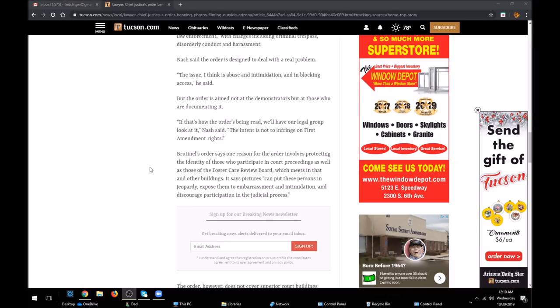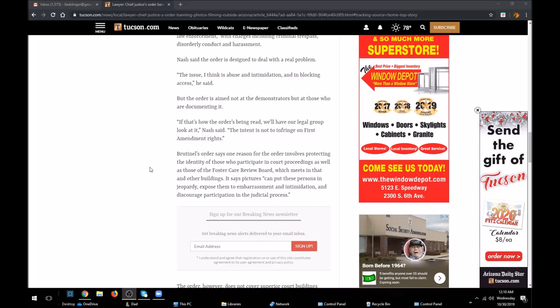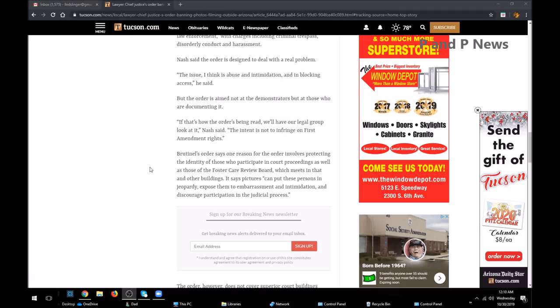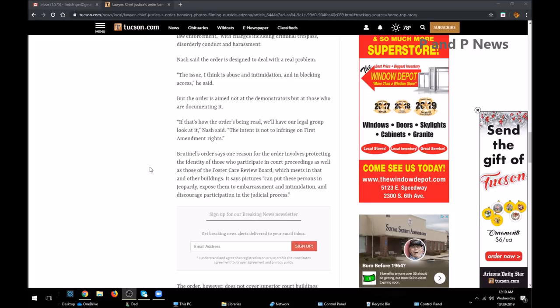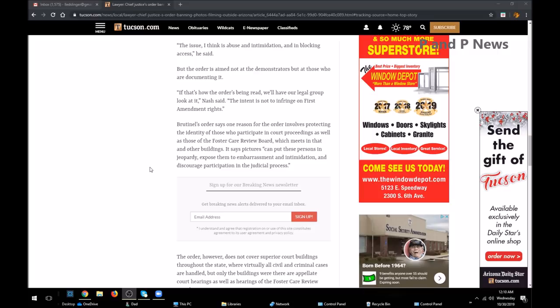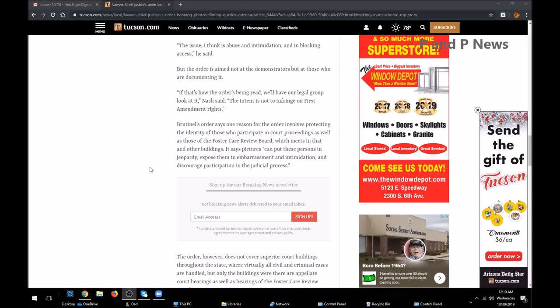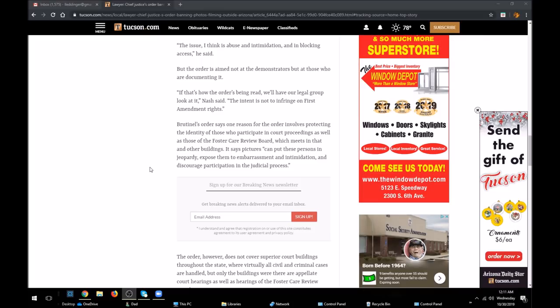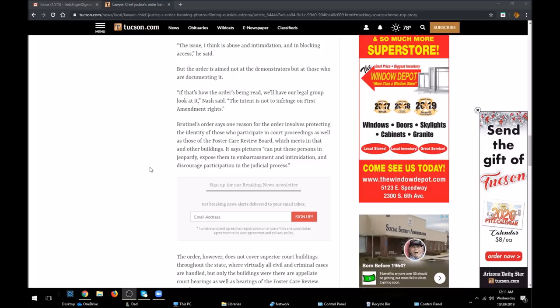Brutinell's order says one reason for the order involves protecting the identity of those who participate in court processes as well as those foster care review boards which meet in that building and other buildings. It says pictures can put those persons in jeopardy, expose them to embarrassment and intimidation, and discourage participation in the judicial process. Well, what this judge is doing is setting up people to be embarrassed, intimidated, and discouraged to participate in the First Amendment and possibly be arrested, beaten, tased, shot by these idiots with badges who will not pay attention to what the law says.